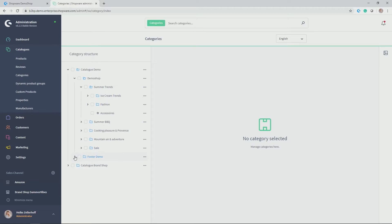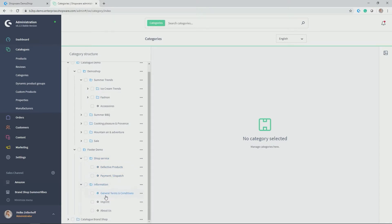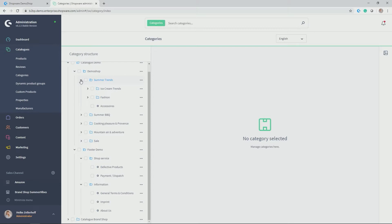And in the other folder, you find footer demo, you find shop services. In this case, the fact of products, payment and dispatch, and more information, like for example, your general terms and conditions. This is because the categories module is actually not only used to create main and subcategories for your navigation in the storefront, but also to create pages like shop pages, which give more information on the topics.